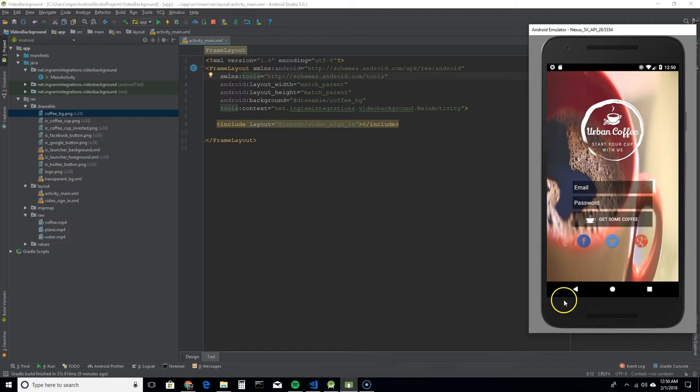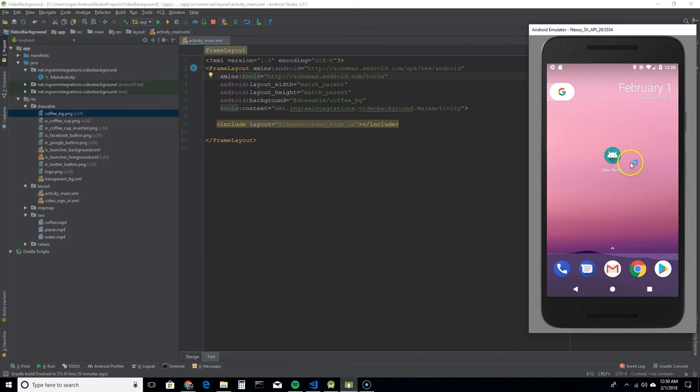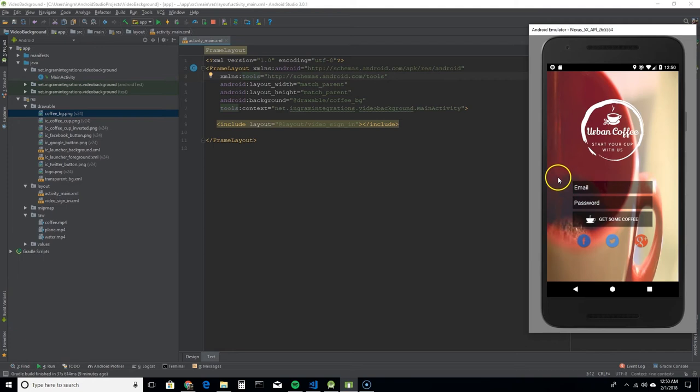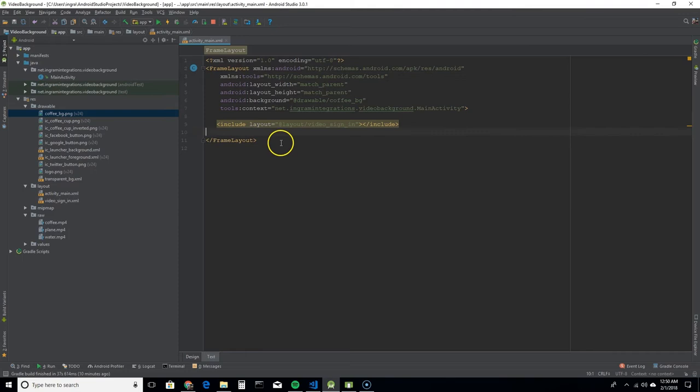What made me think about that was, and it could just be the emulator being slow, but when I run the app there's that black for a split second there. So that's what I was trying to mess with. But let's go to the most important layout, the video sign in layout.